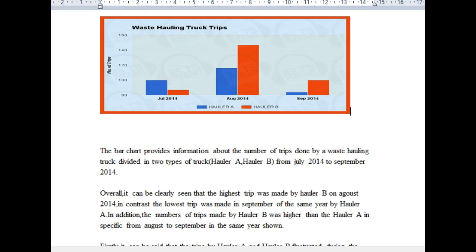Hey there Paolo, nice job writing more of these essays for your IELTS preparation. Let's get right into this so we can see what you wrote. You've got the waste hauler truck trips. The bar chart provides information about the number of trips done by a waste hauling truck, divided into two types: hauler A and hauler B, from July 2014 to September 2014.